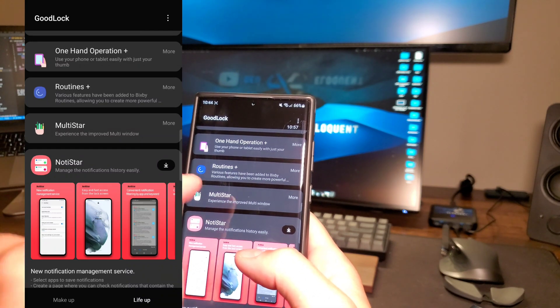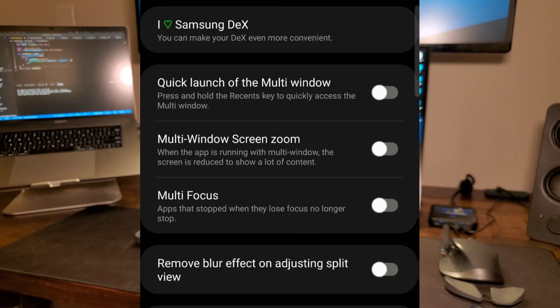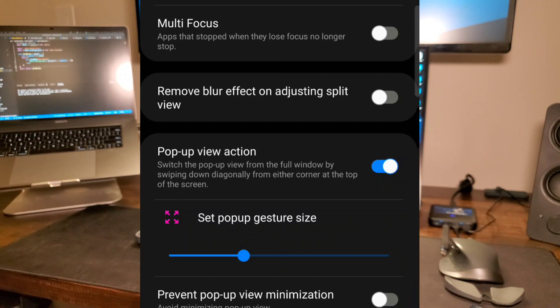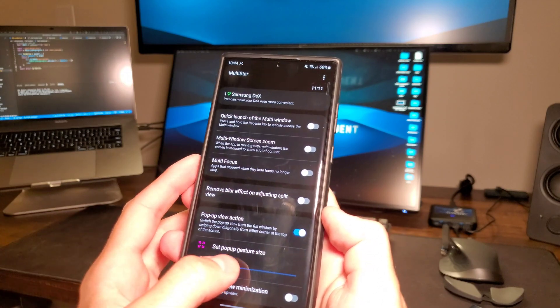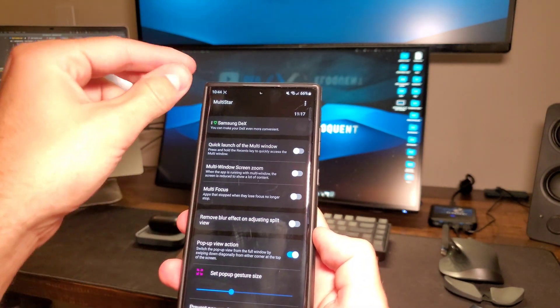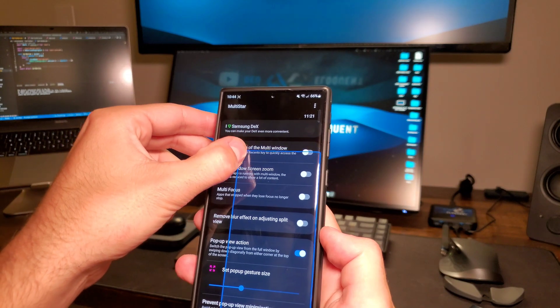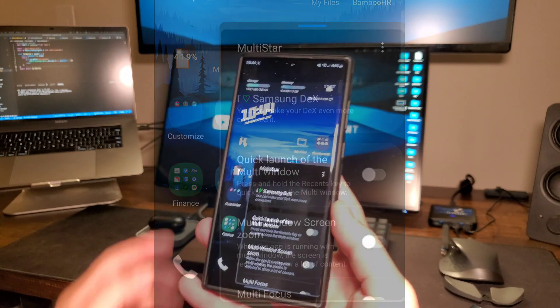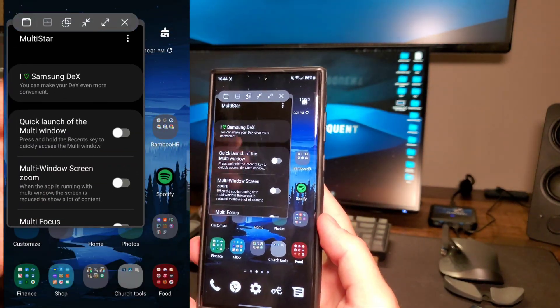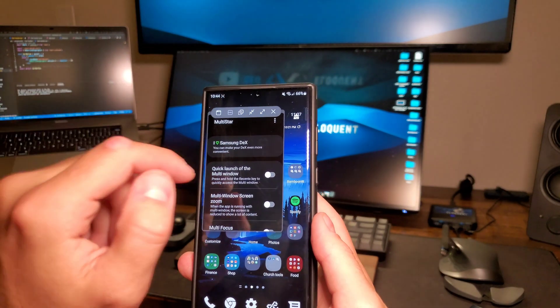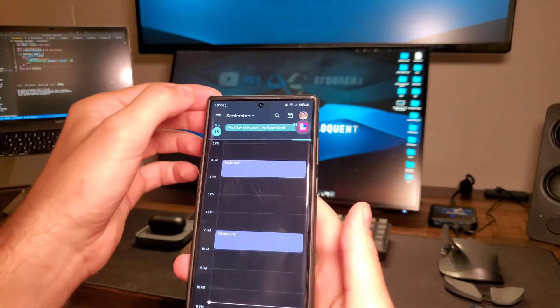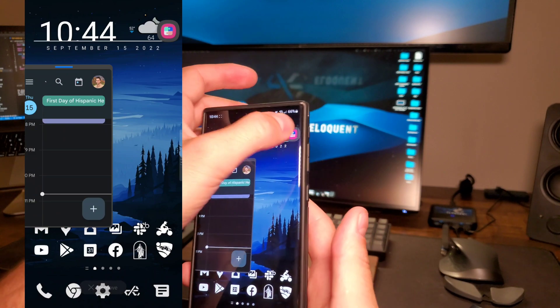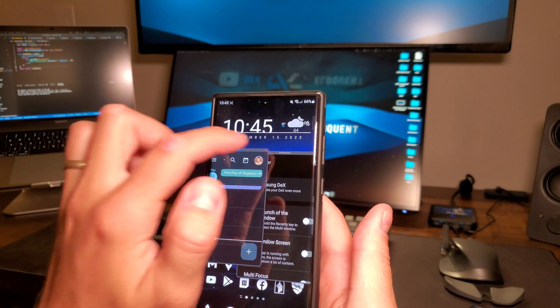Multi Star is another one I want to point out in Good Lock. Go ahead and download that and there's a lot of different options in here, but the one specifically I want to show you is pop-up view action. When you download this and turn this on, you can change the size here and you can see in the top right corners there's these little blue squares. What you can do is pull down in the app that you're in in that corner and make a pop-up app right then and there from whatever app you're in. You can move that around. There's multitasking on S22 Ultra on previous devices, which is really handy. You can minimize that and open up another app. You can have multiple apps moving around right here just because of that simple Multi Star.